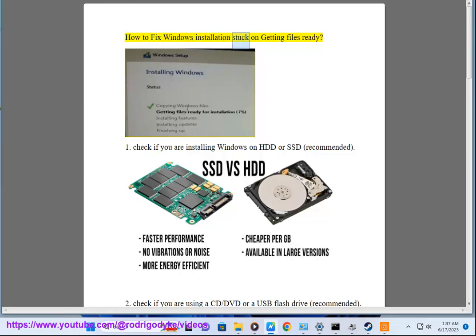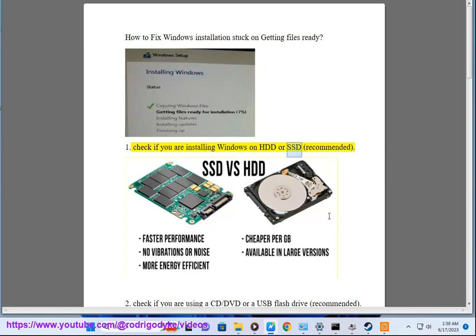How to Fix Windows Installation Stuck on Getting Files Ready. Step 1: Check if you are installing Windows on HDD or SSD, recommended.